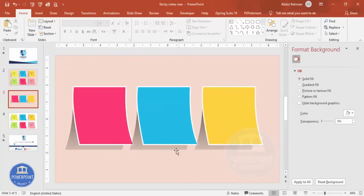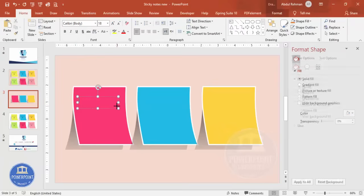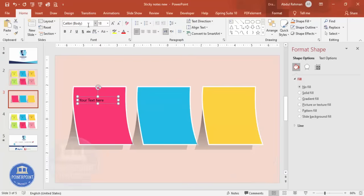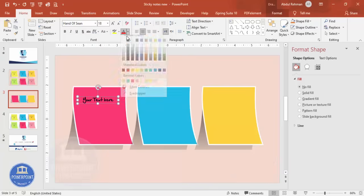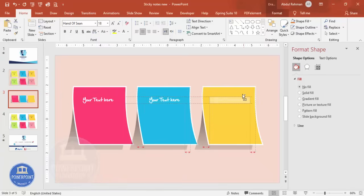And then you can go to Insert, Text Box. You can add your text. I'm just saying 'Your Text Here' and the font I'm going to use is Hand of Sean. And then if you want, we can make it white color. Again, hold the Ctrl+Shift key together, add the text here.